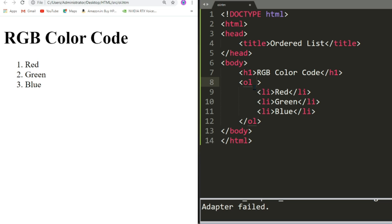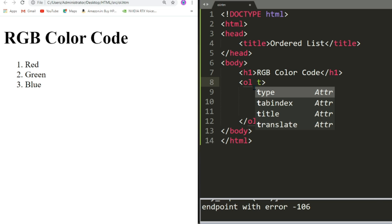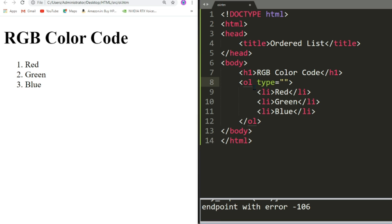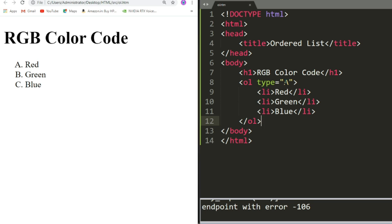Now, if I want to change this to capital A, what I can write? I can put one attribute called Type. If I write type followed by capital A and save the file, refresh the page. Now see, we have got A Red, B Green, and C Blue. This is how by using the type attribute you can change.